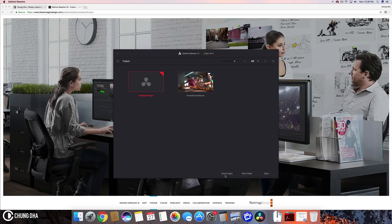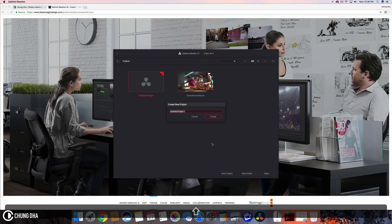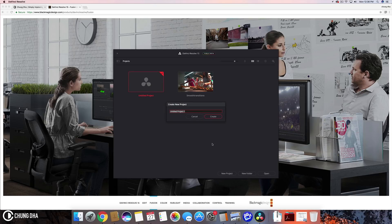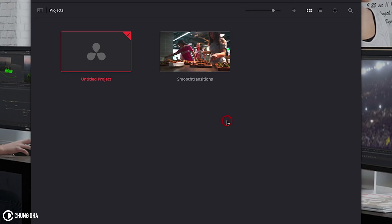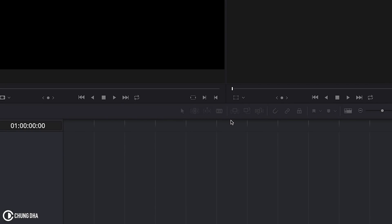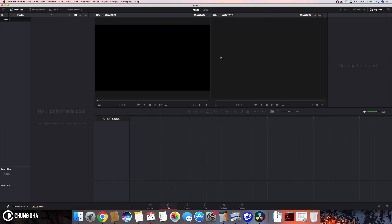And here we can start a new project. Give it a name. And I've actually filmed an event a few days ago at a store called Kapok. And my friend was actually performing there with her band French Concession. So I'm going to press create to make a new project.